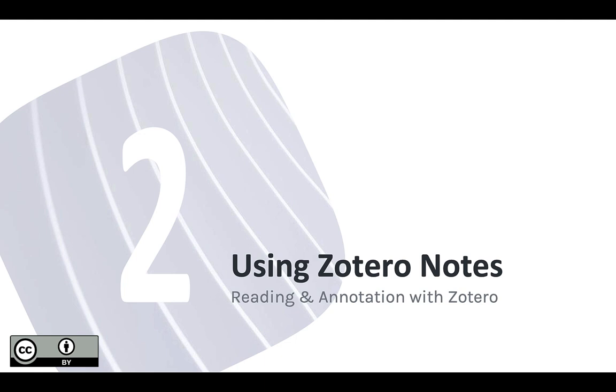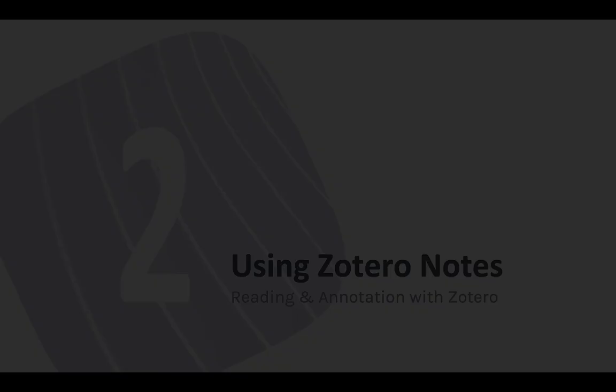Welcome to the second module in our unit on reading and annotating content in Zotero. In the last module, I showed you how to create and edit notes in Zotero. In this module, I'll cover some ways that you might use them.